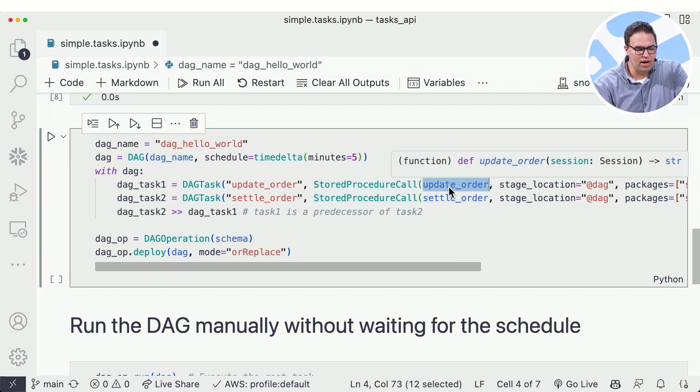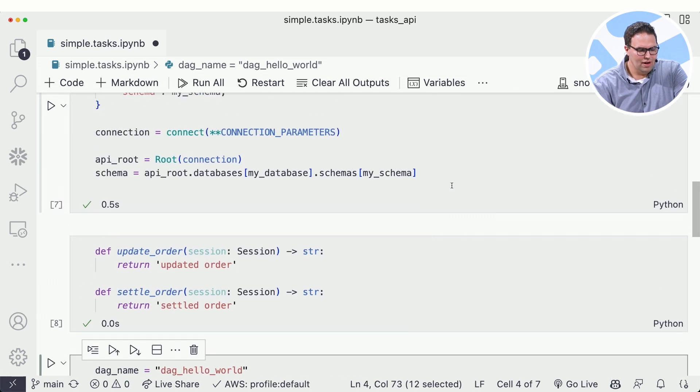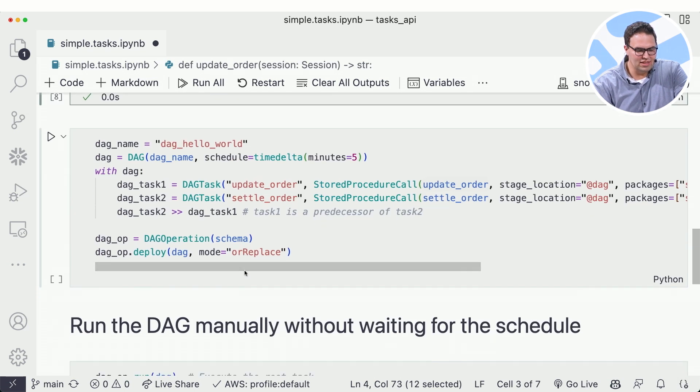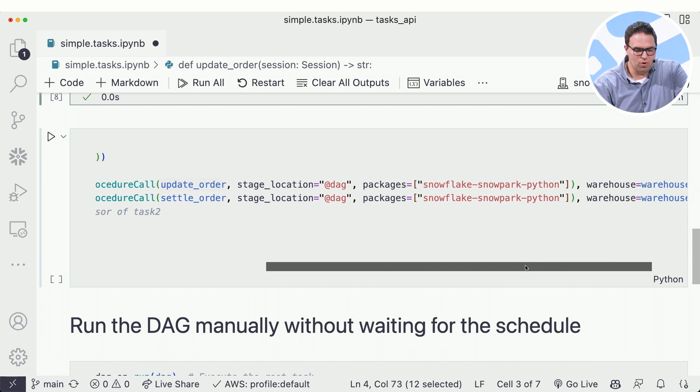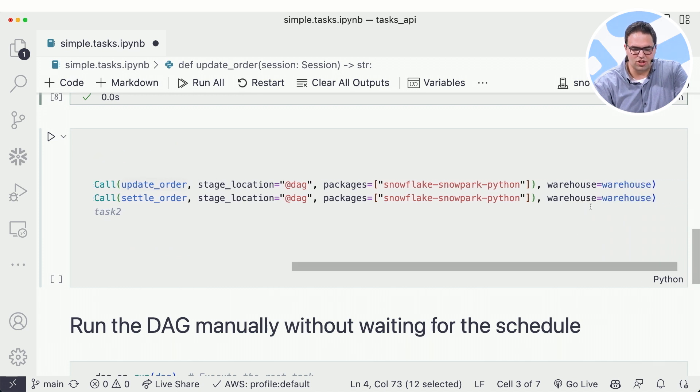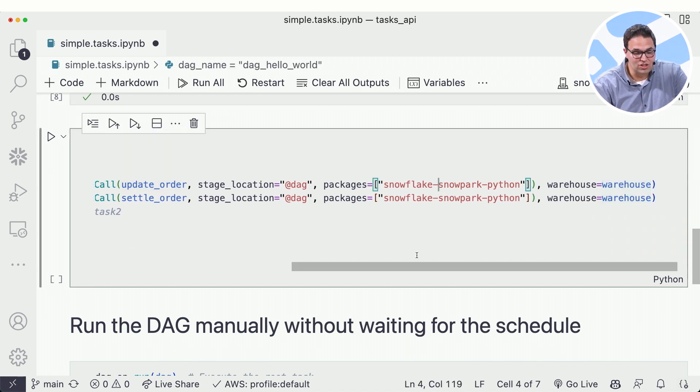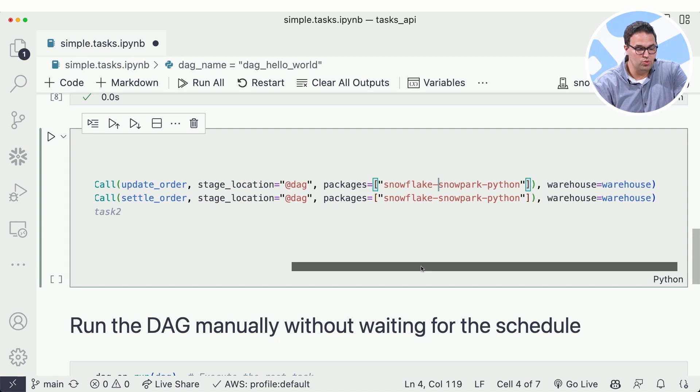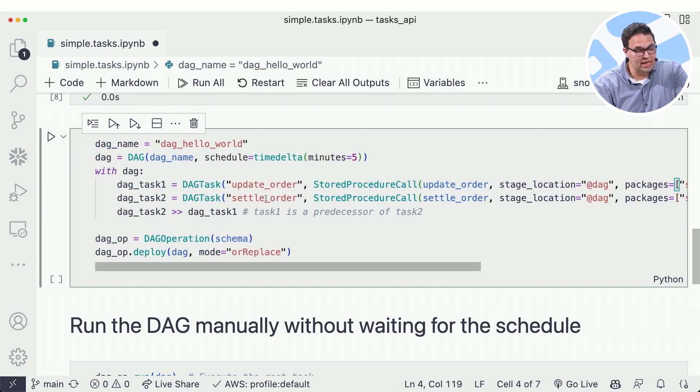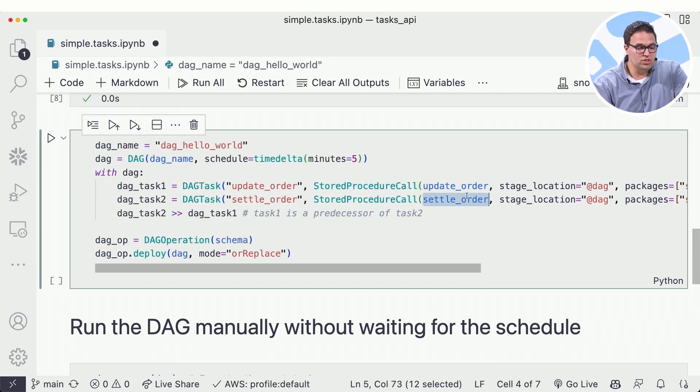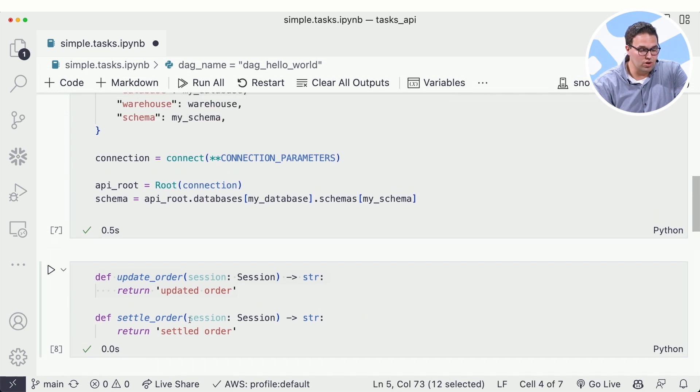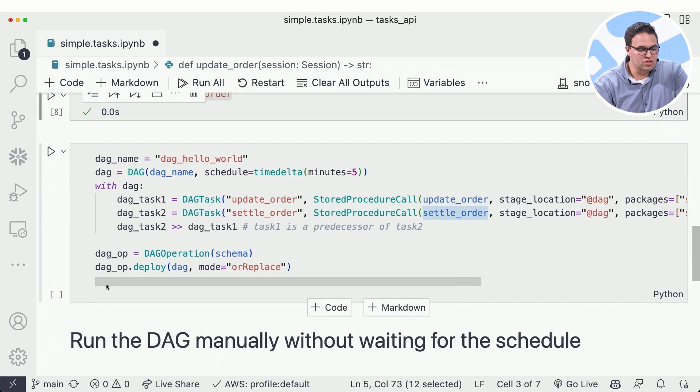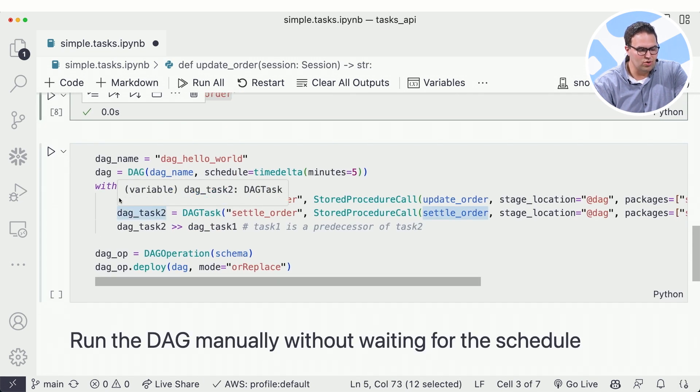So this line right here, update order, that says run this code whenever we get to this step. I can set a few more parameters such as what warehouse I want this to run on, any packages I want it to include when it runs. I'm going to create the second one too - this one's called settle order. Use this settle order code to run it. So here's the two tasks I create.